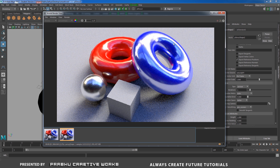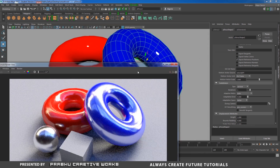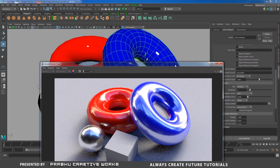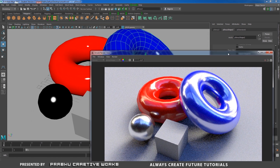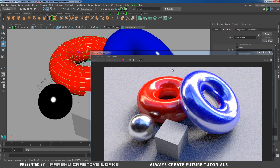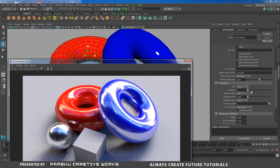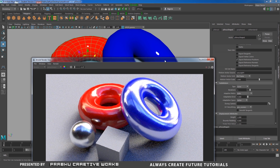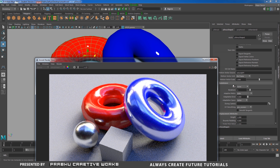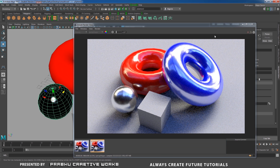Arnold has a special property to render objects with smoothness. Now I will give smoothness to all the other objects. I will select each object, set the subdivision type to Catclark, and give iteration to 1.